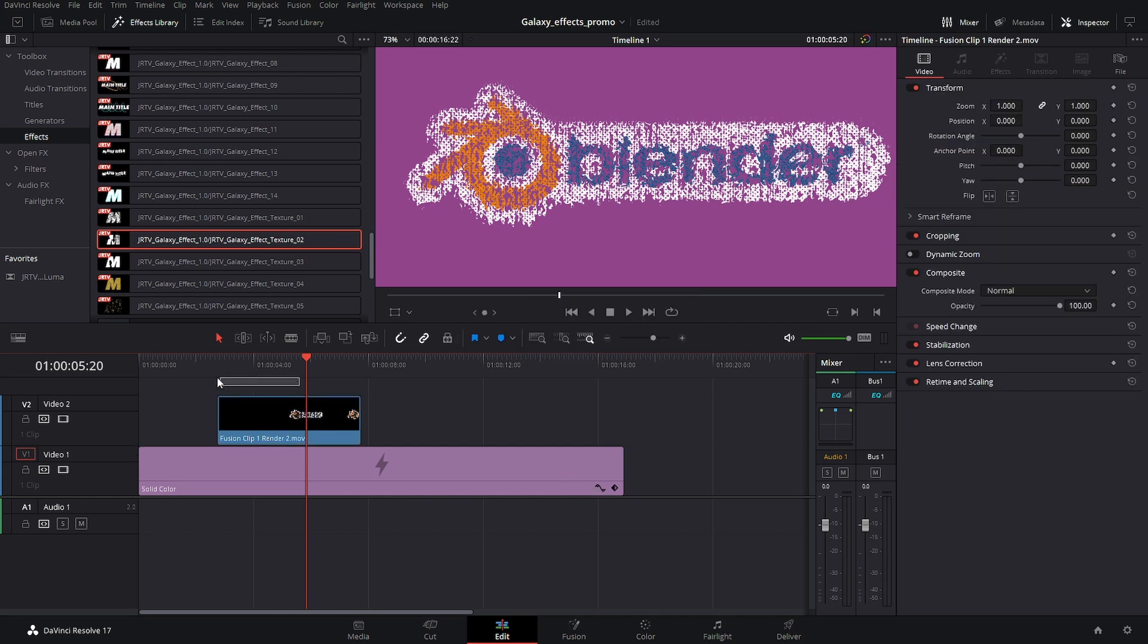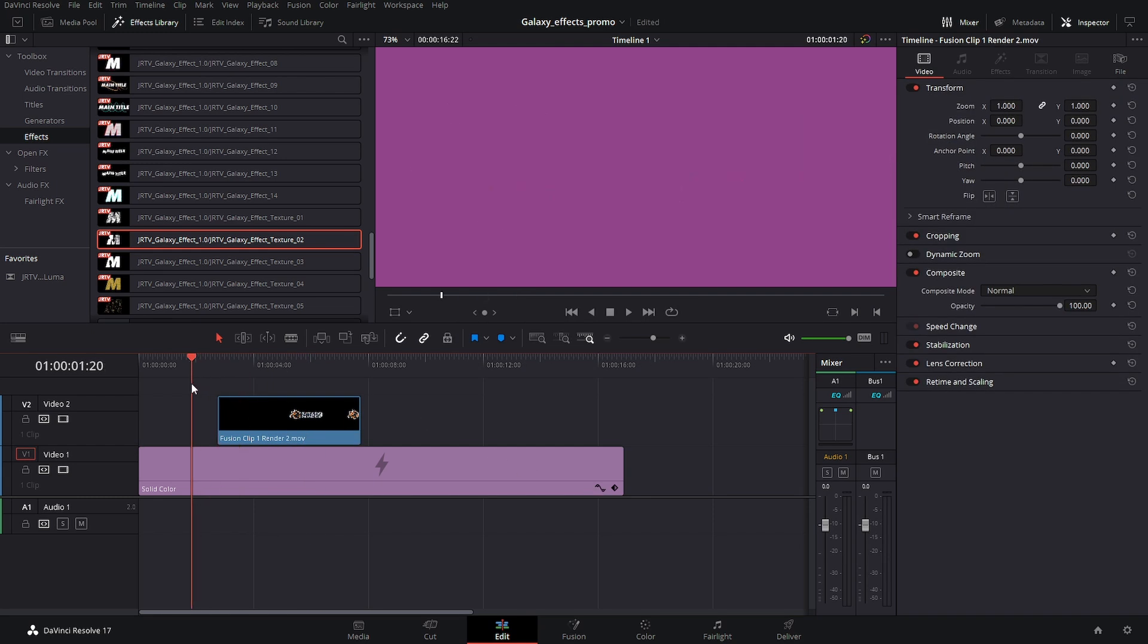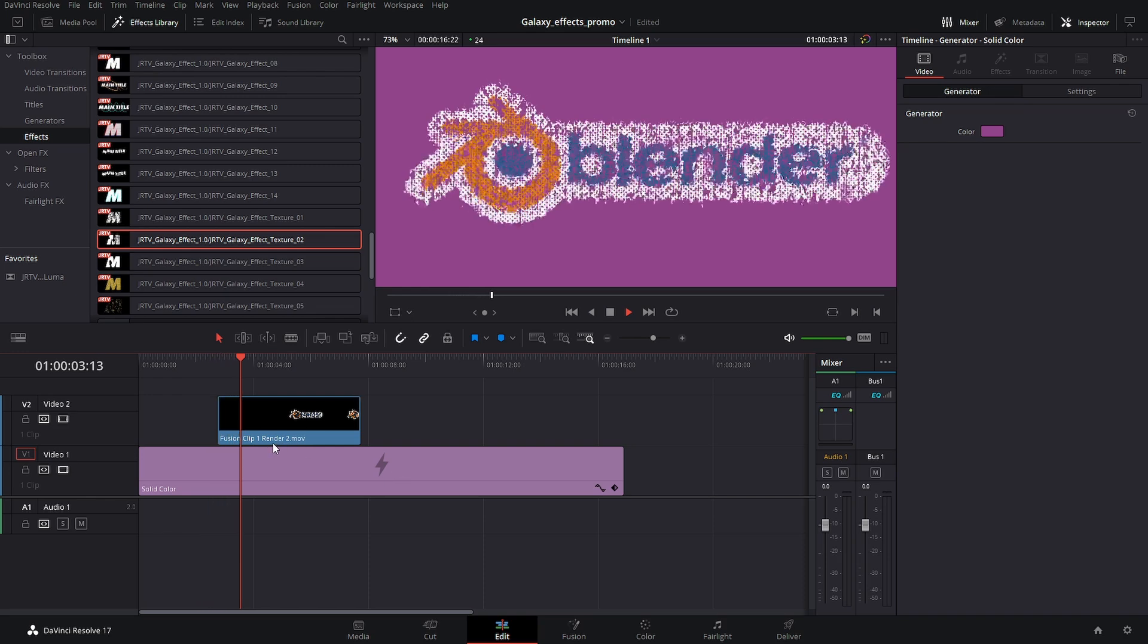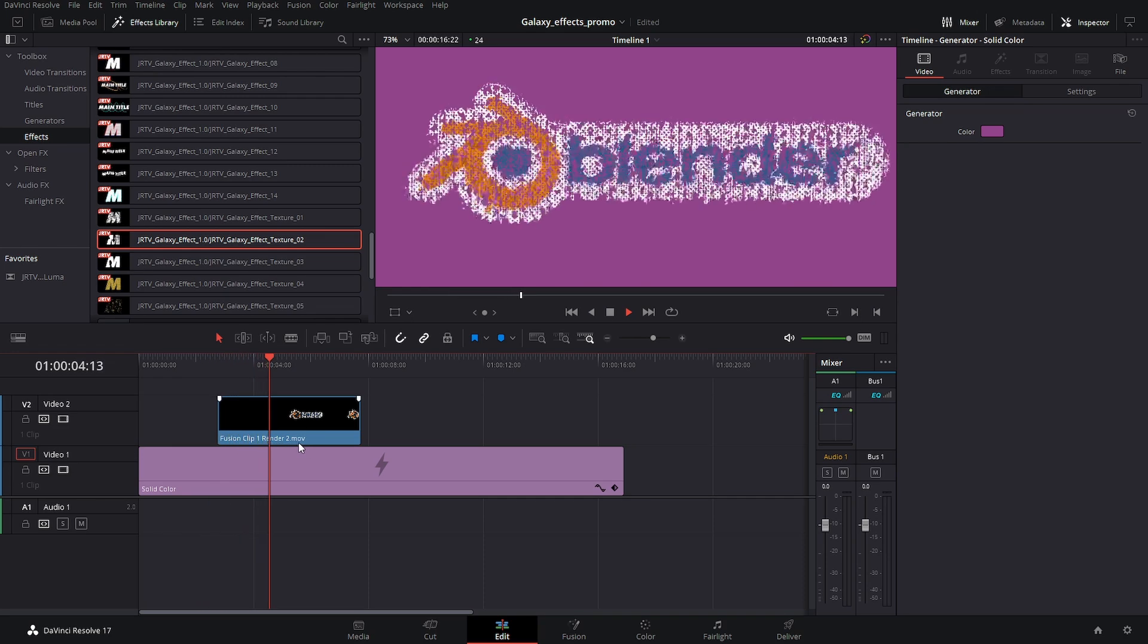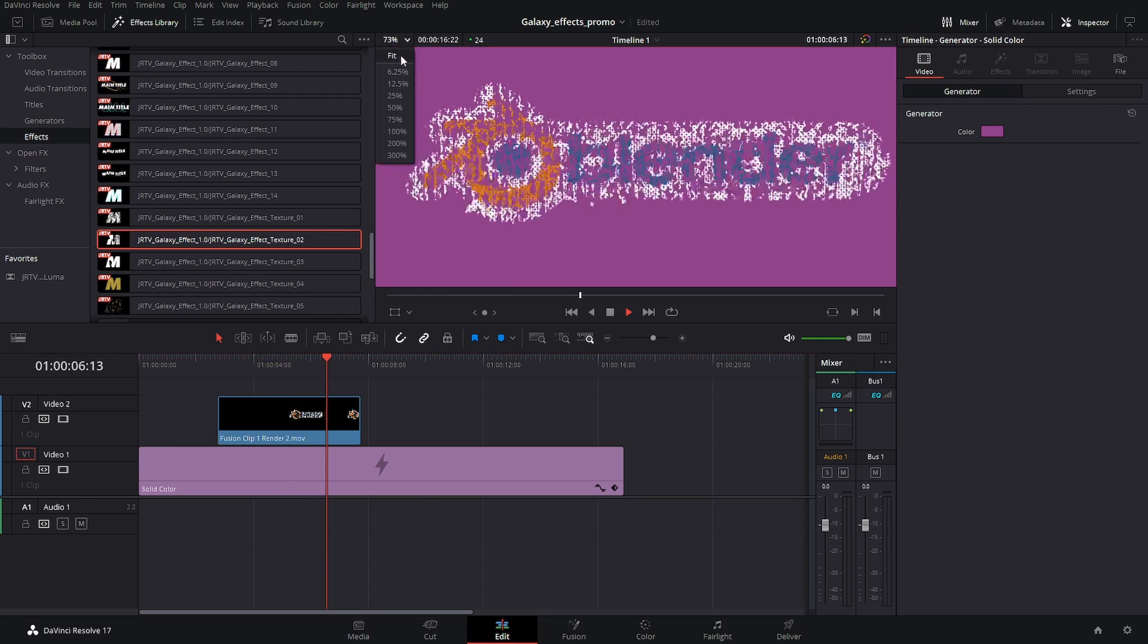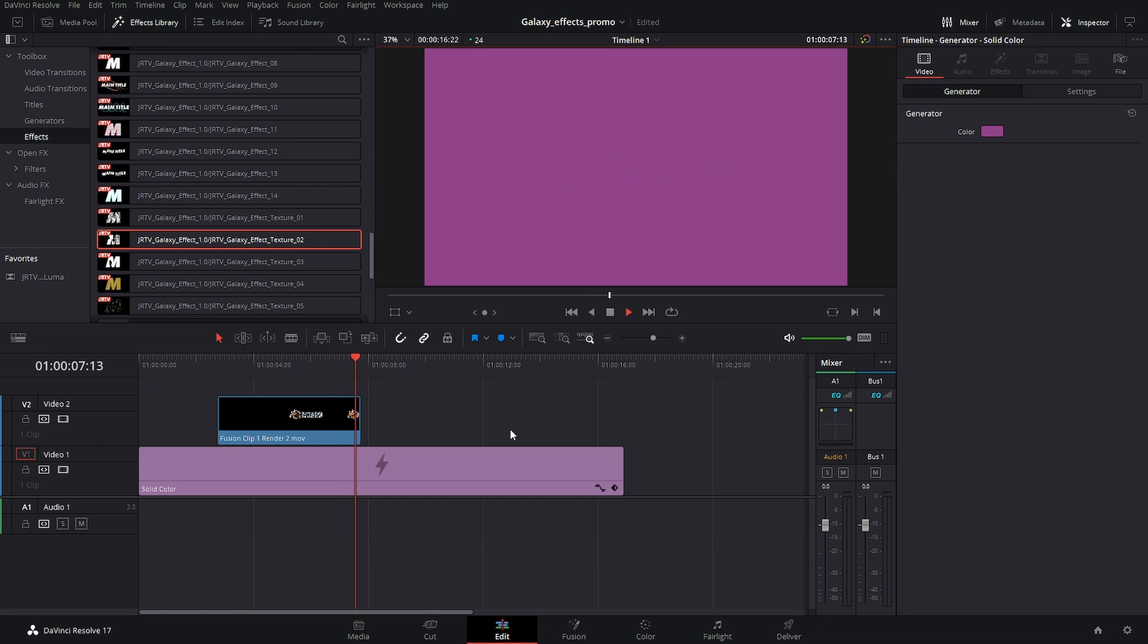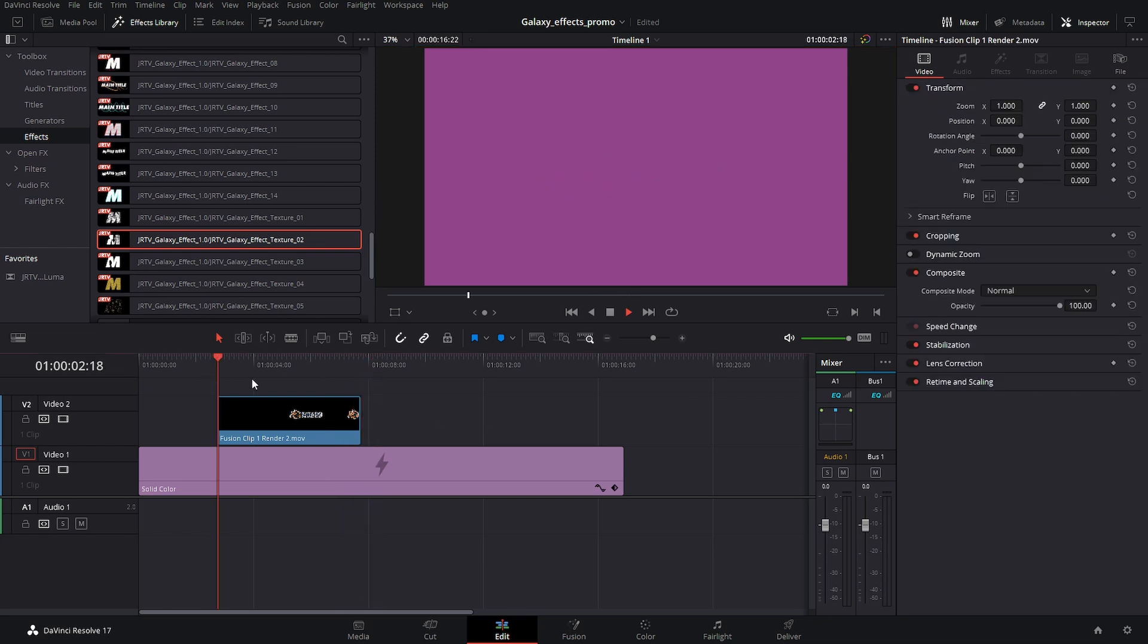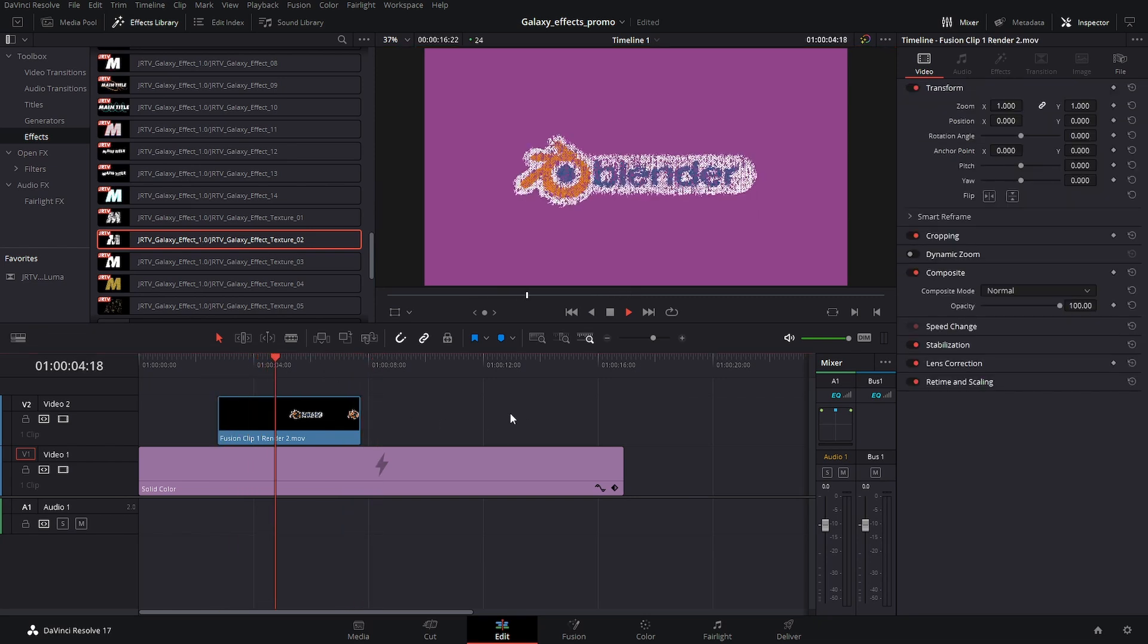There we are. Now that we have it rendered, this is changed to a rendered clip. And as you can see, we have that playing back at its full speed. Perfectly fine.